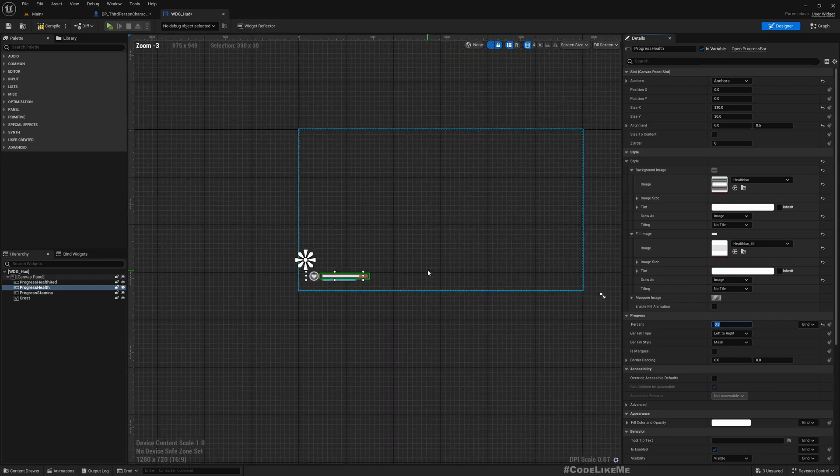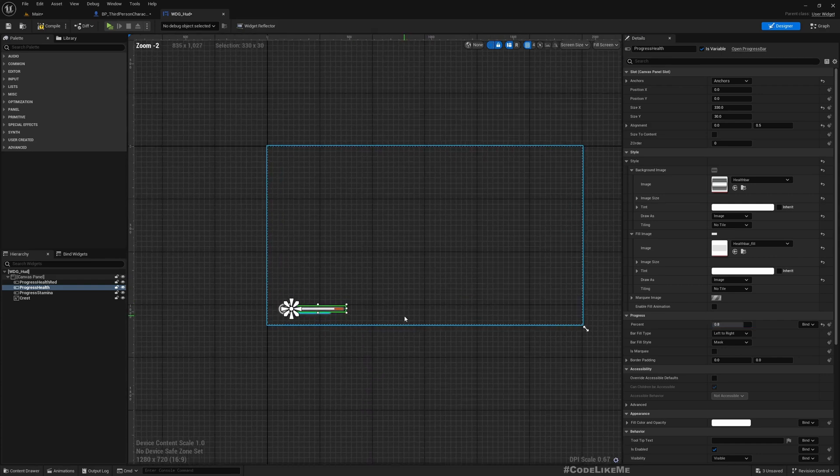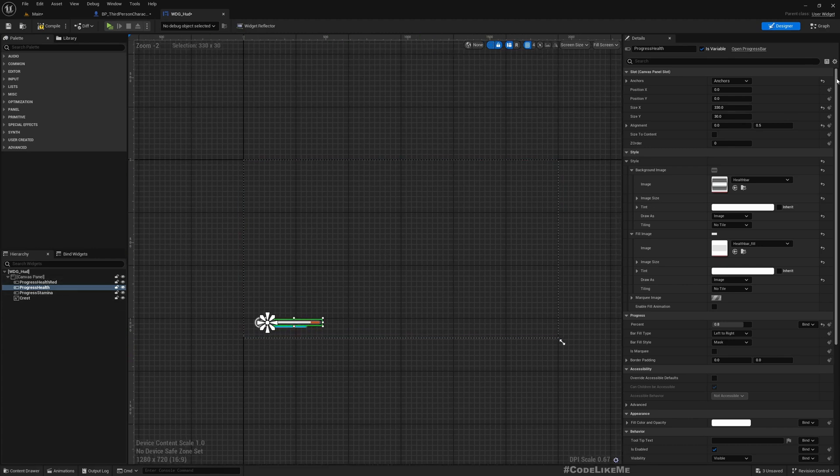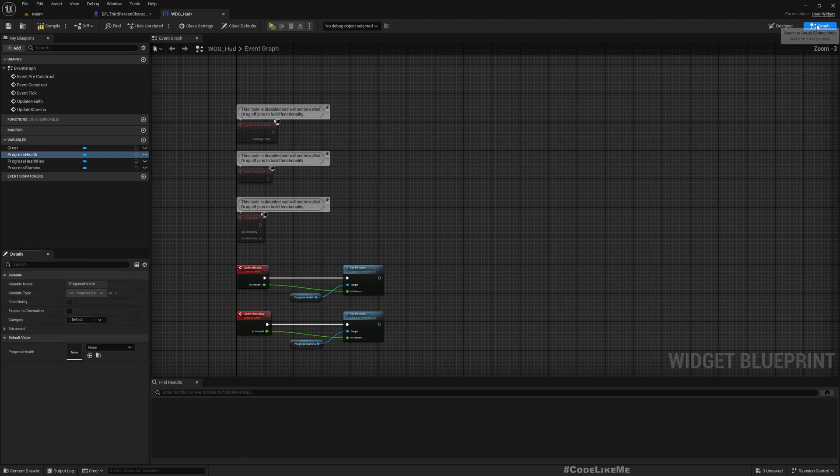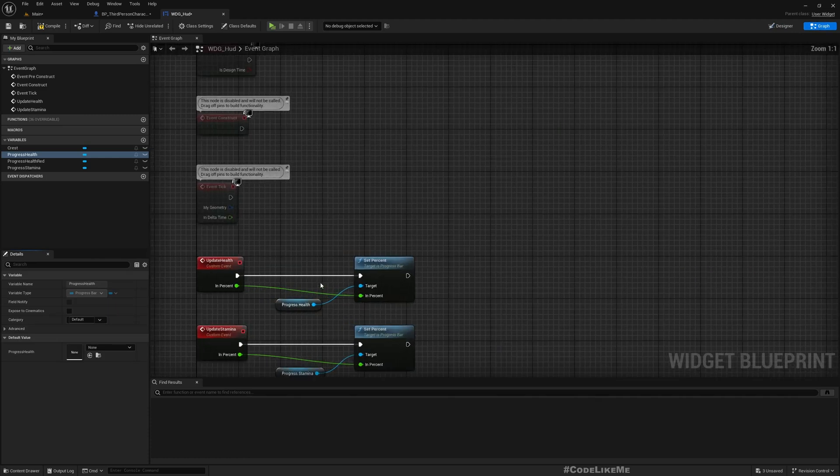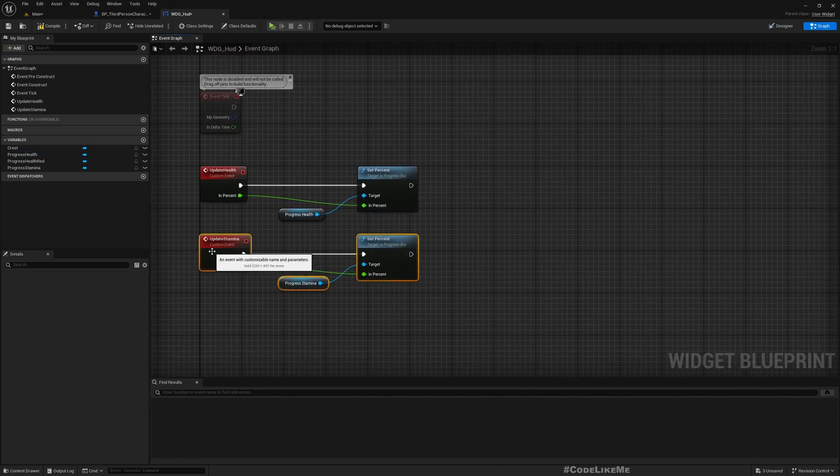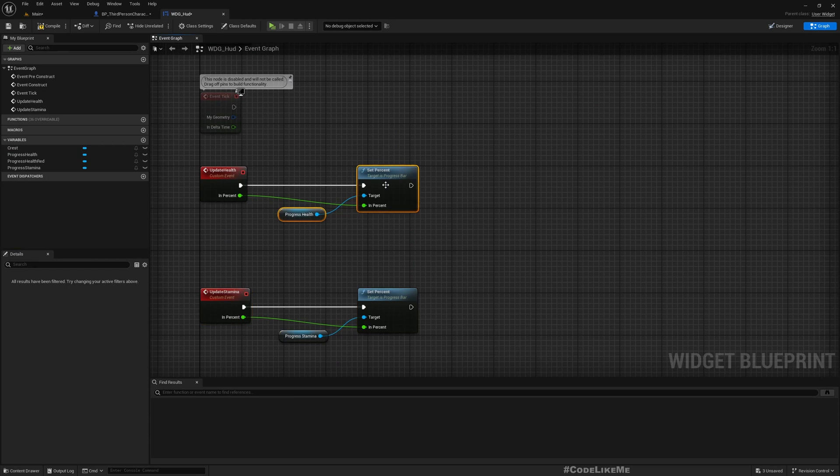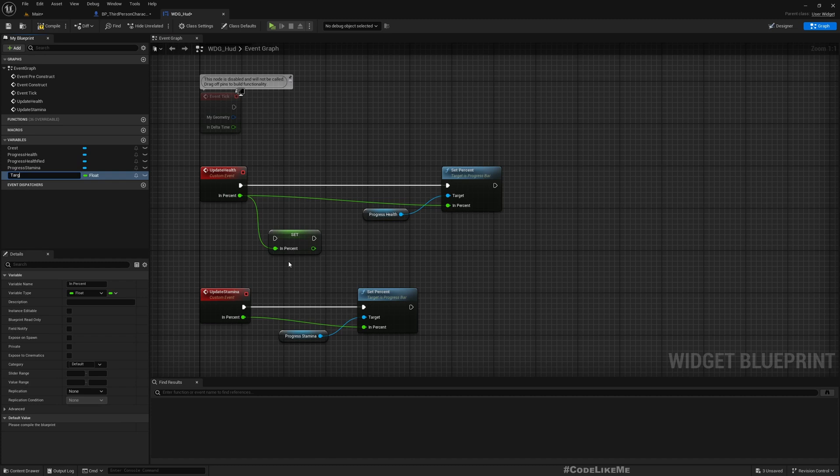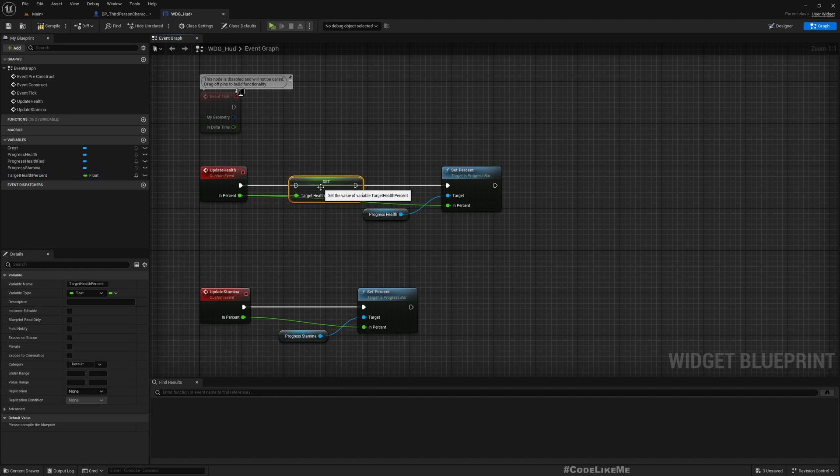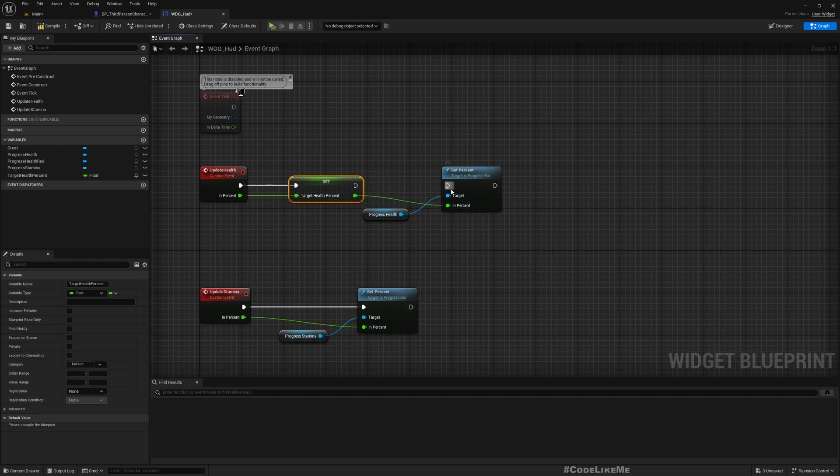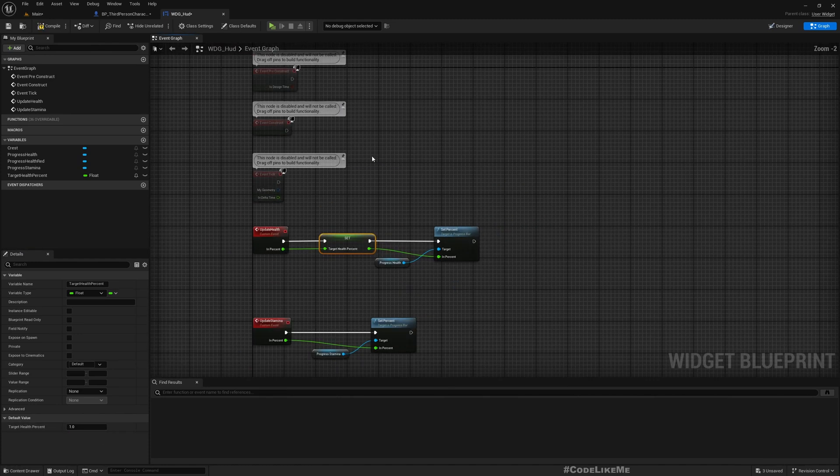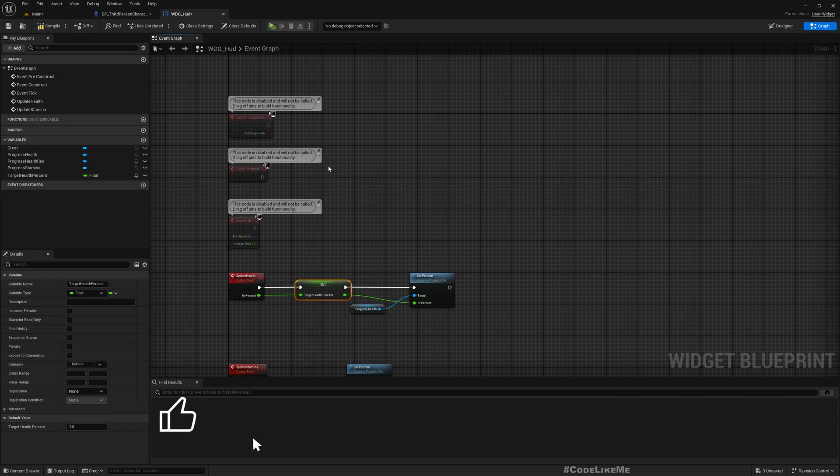All right, so how do we do that? Here when we update health, I'll promote this to a variable, target health percent. And let's set it like this. As the default value, I'll leave it at one.